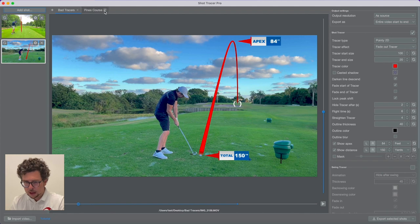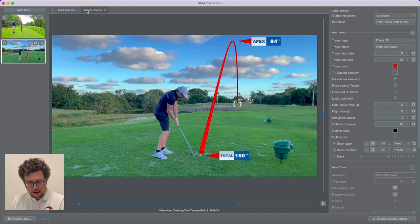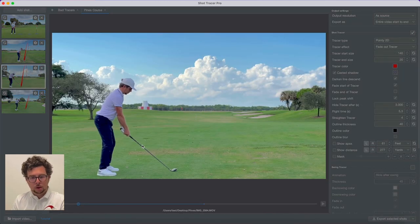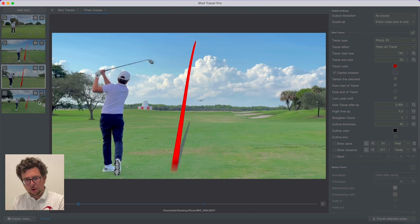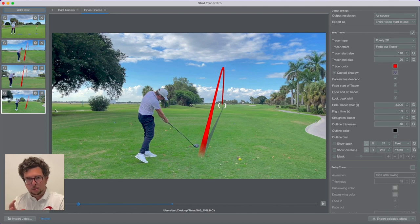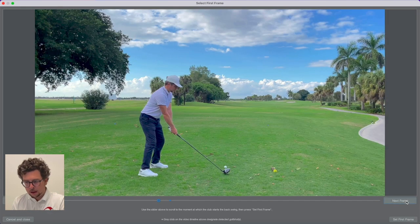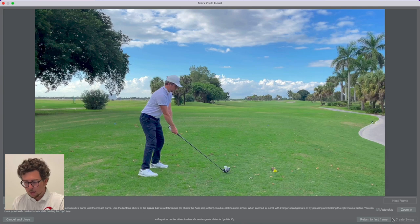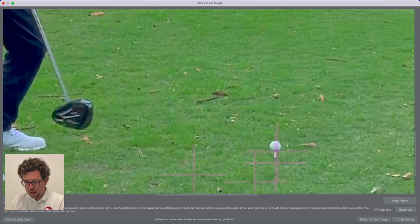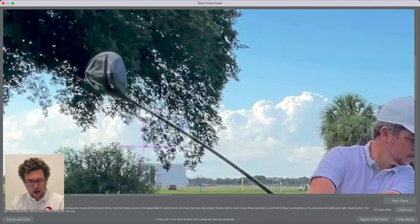Now let's go take a look at our other project because I'd like to do a swing tracer — we haven't discussed that yet. With the swing tracer, you want a video where the club head is always in frame. So we use the gears icon and select swing tracer. Once we've done that, we confirm the starting moment when you start taking away the club head, and then press confirm.